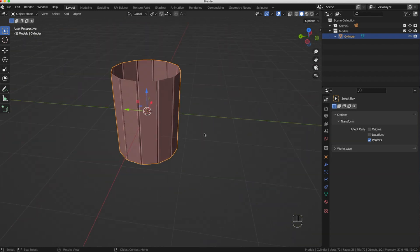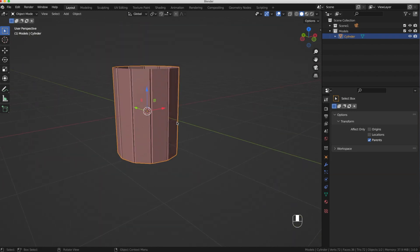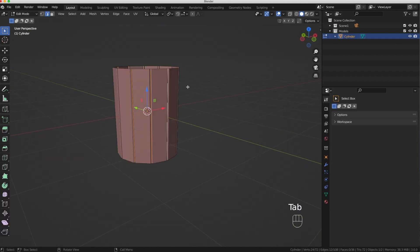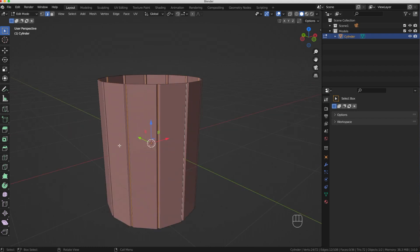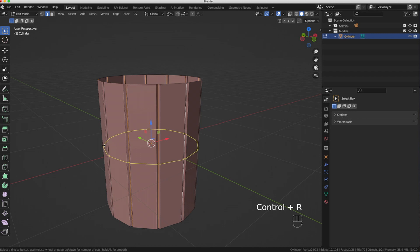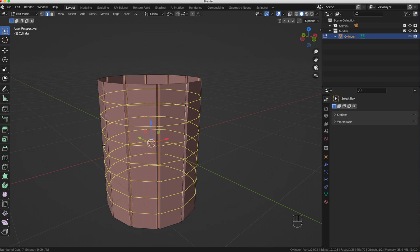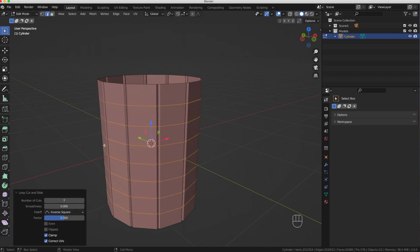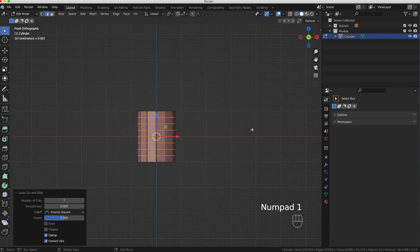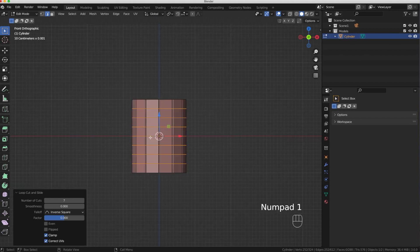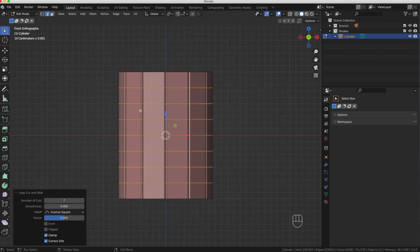Let's go back into Edit Mode to continue editing our model. I'm going to press Ctrl+R to add in some loop cuts — I'll add seven of them: one, two, three, four, five, six, seven. I'll press the left mouse button twice to make those permanent, then look at this from the side view.